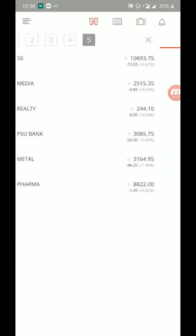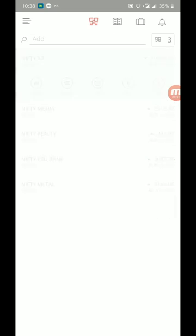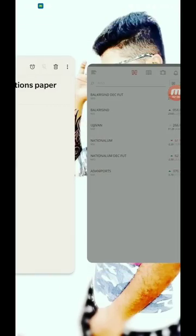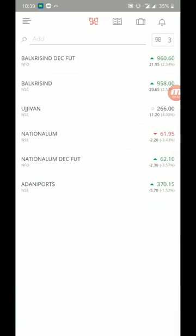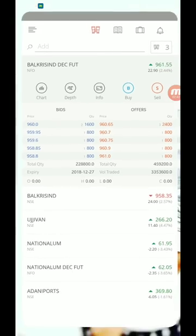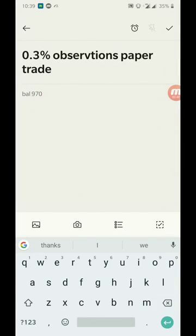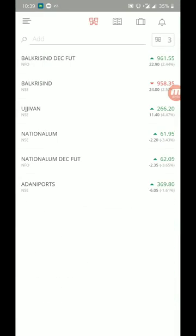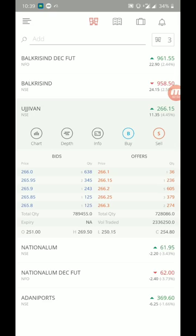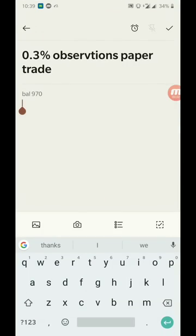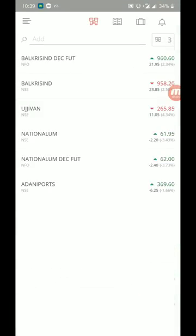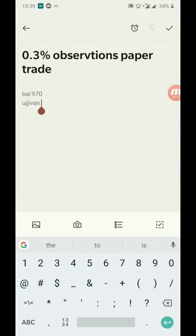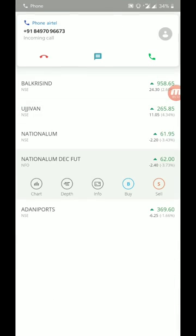For today's observation, these are the things which I had taken. We will just write it down. Balkrishna is going to be buy side to 970, and even Ujjivan, just for sake, if market supports then we will look into it. 269.50, Ujjivan, 269.50, and we have one stock of this.